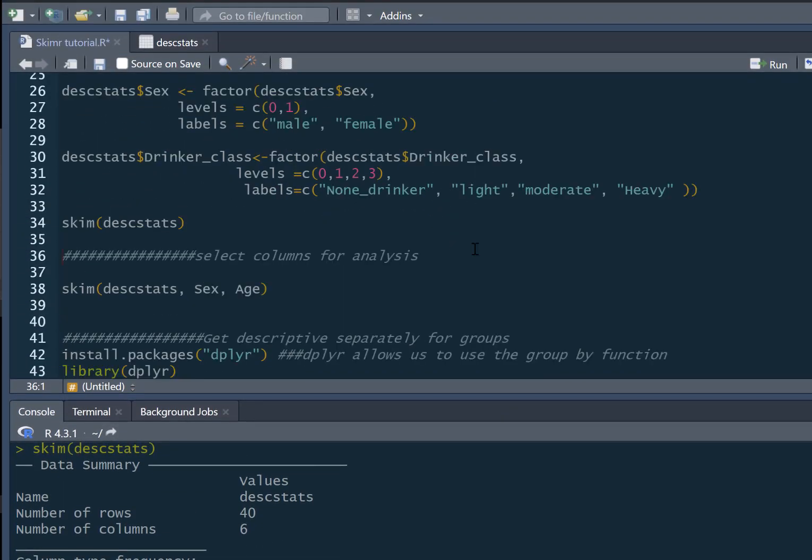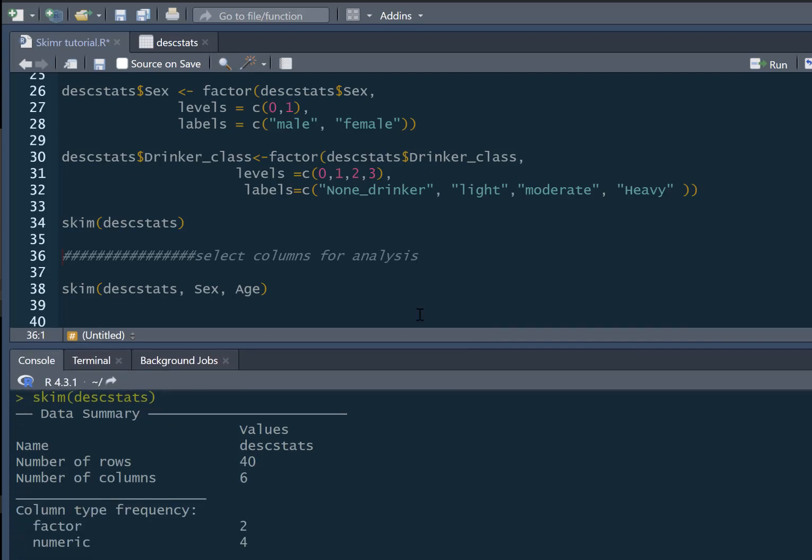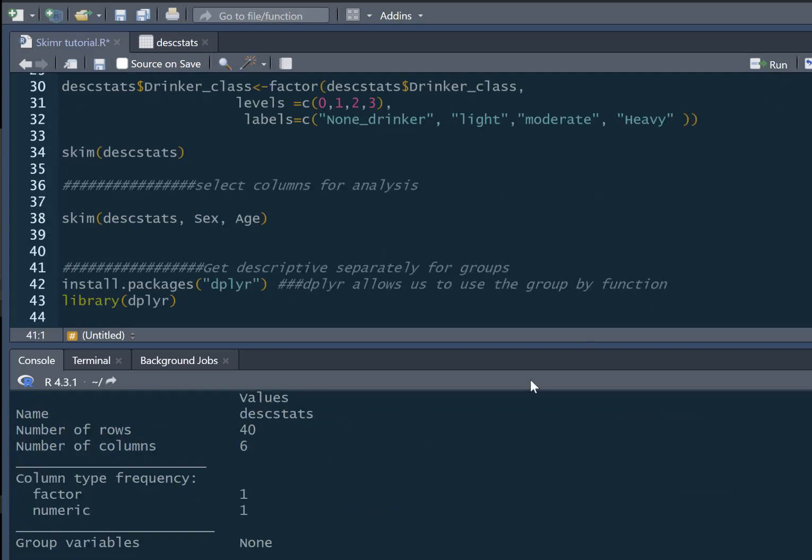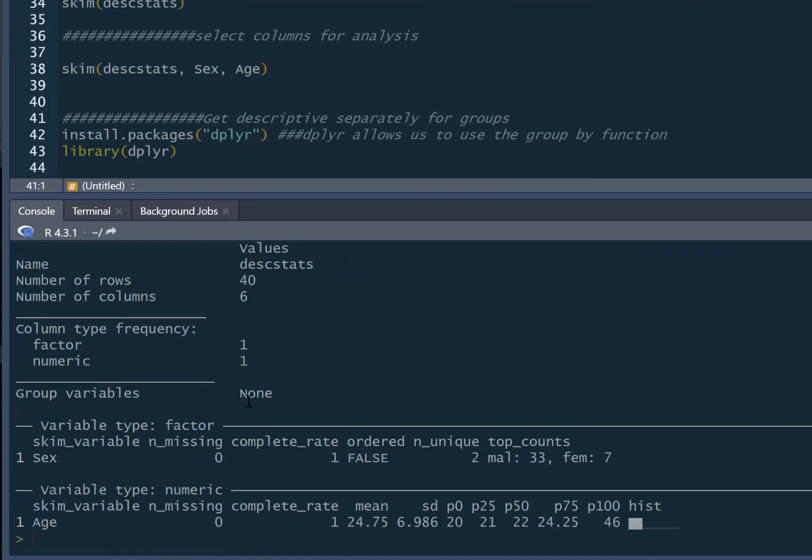Now we may not want to look at the full dataframe. We may just want to look at certain variables. That's very easy to do. We just type skim our dataframe, descstats, and then we can just list the variables that we're interested in. We just get it for sex and age. There's still six columns, but now it's only going to give us the columns we've asked for.